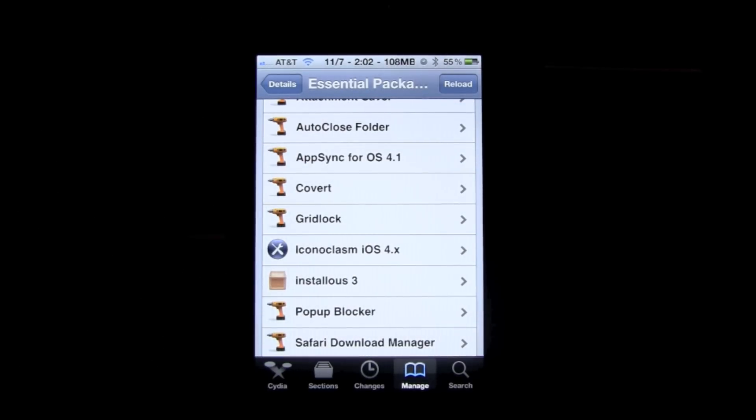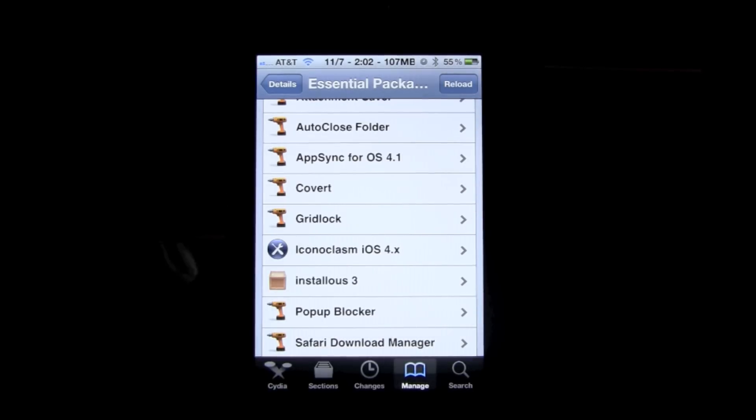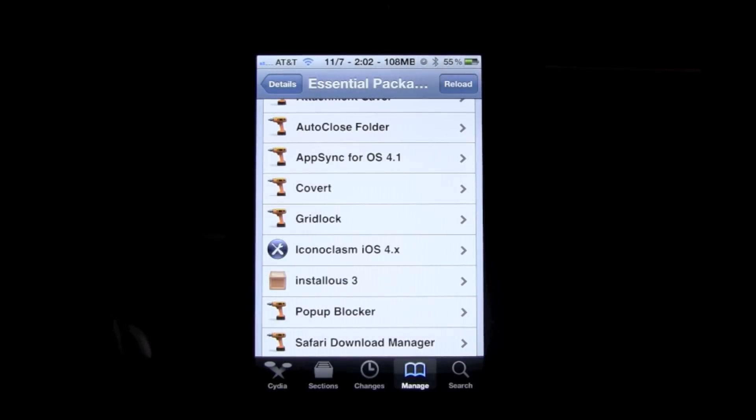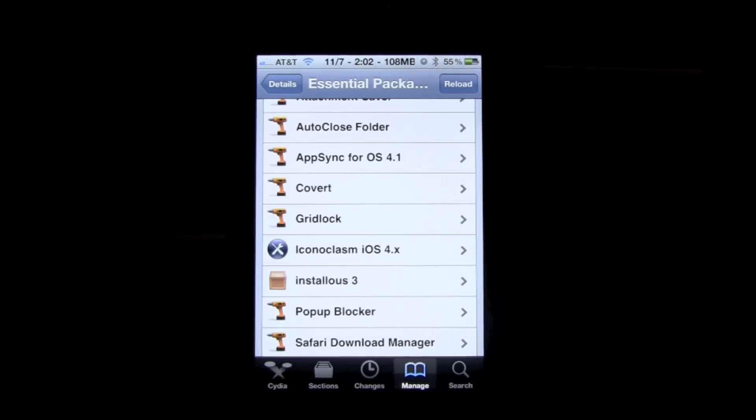Gridlock allows you to put applications wherever you want on the springboard without them snapping back all the way to the left of the screen. Iconoclasm is kind of the same kind of thing, but it allows you to put your icons anywhere with no square setting, you know what I'm saying.